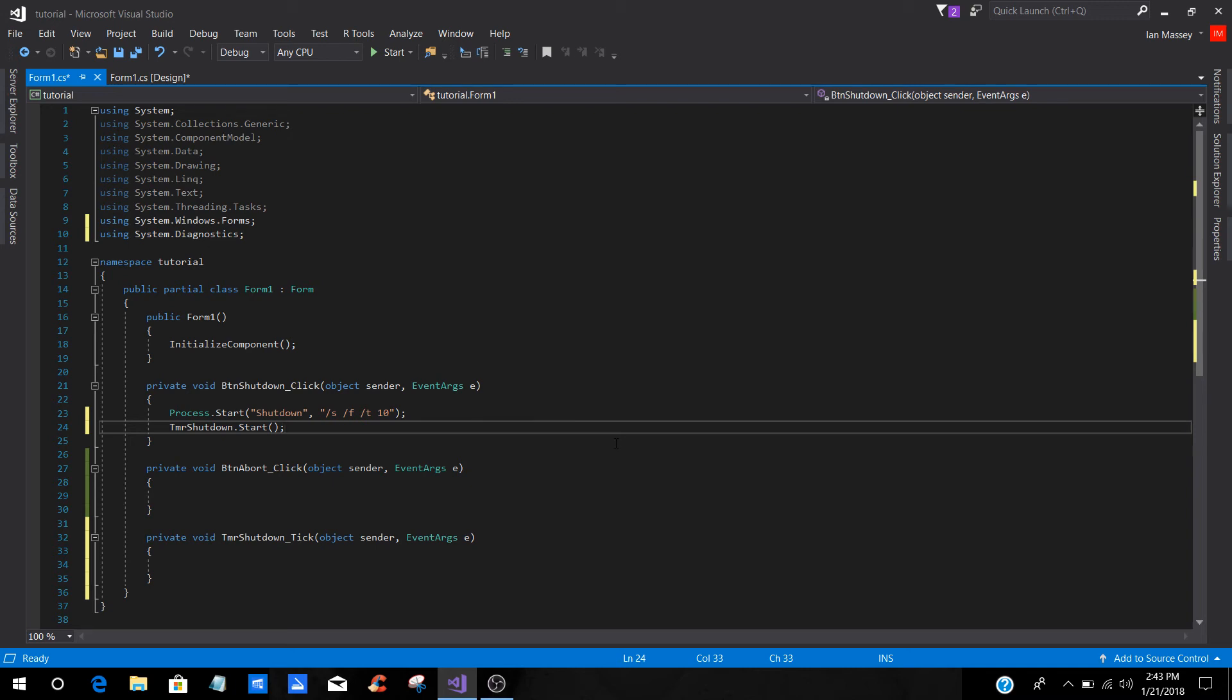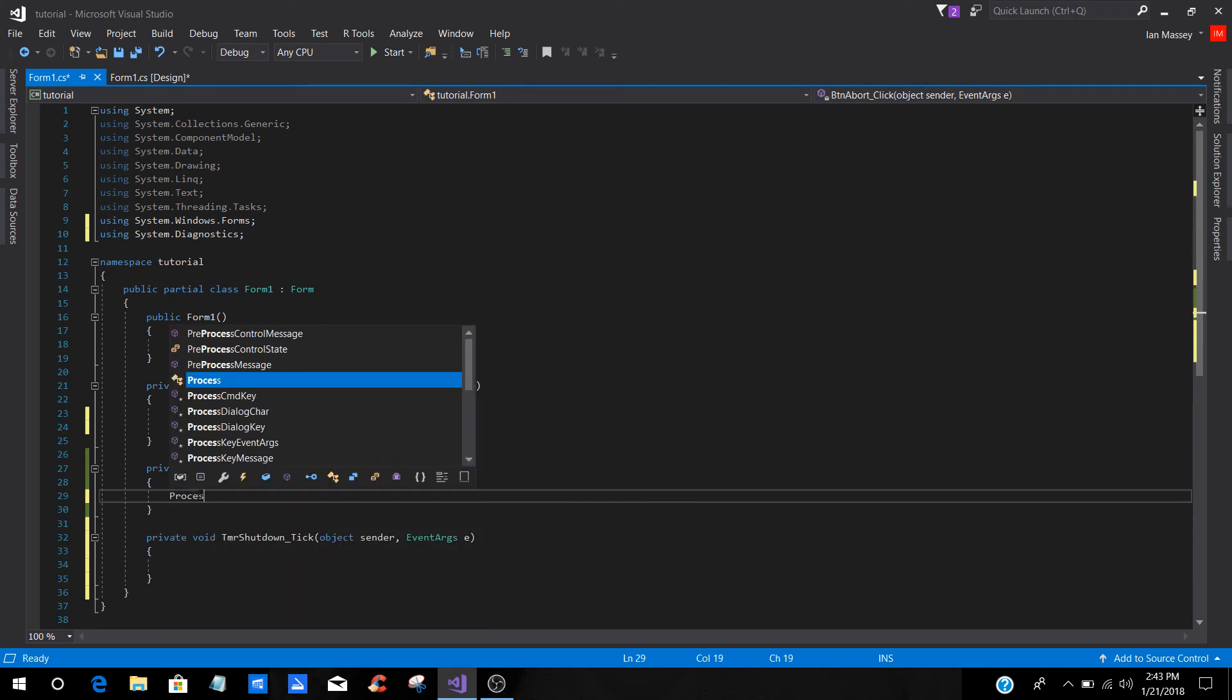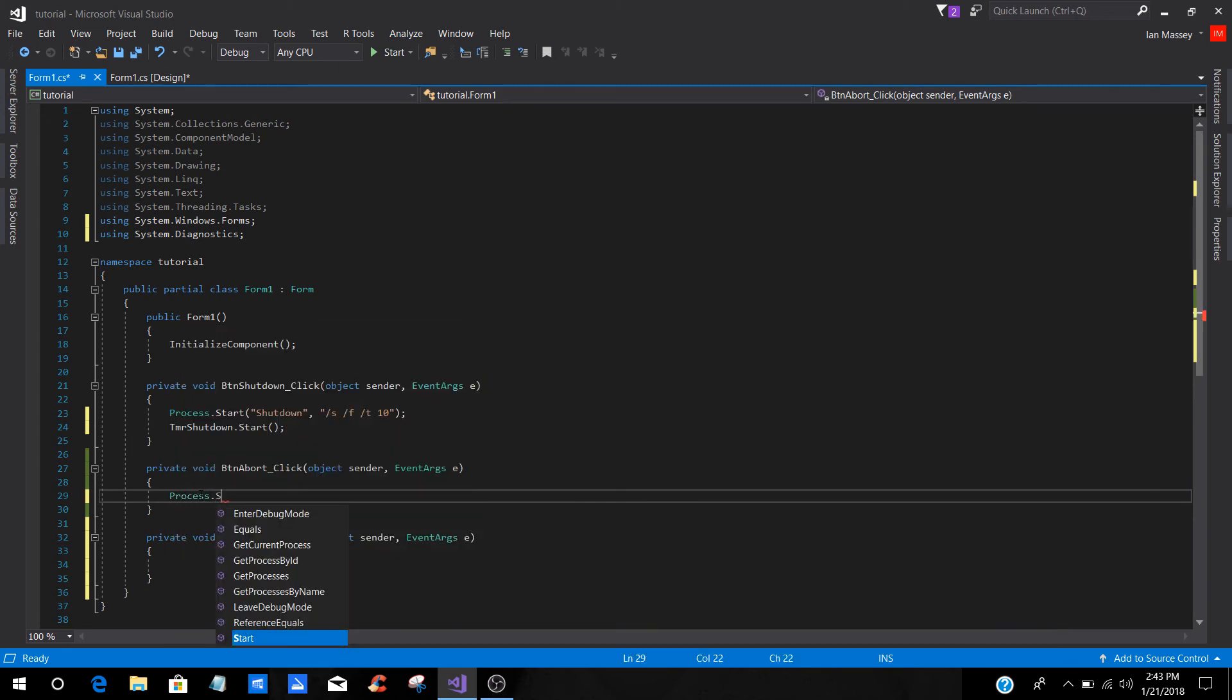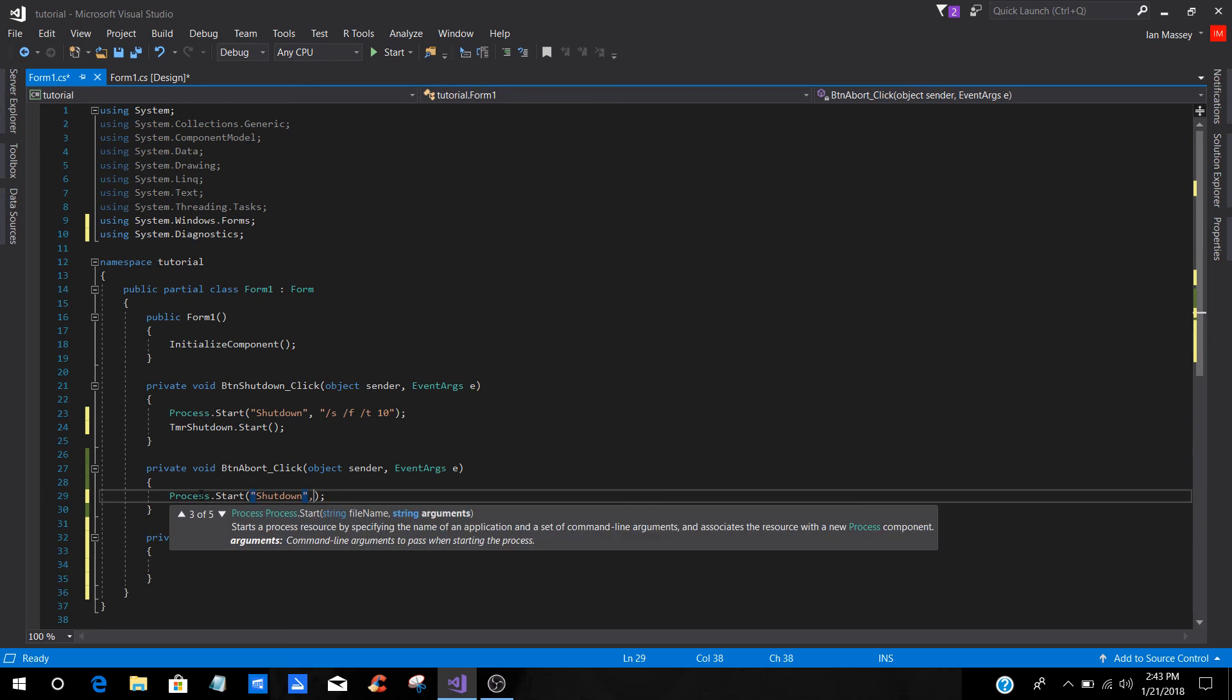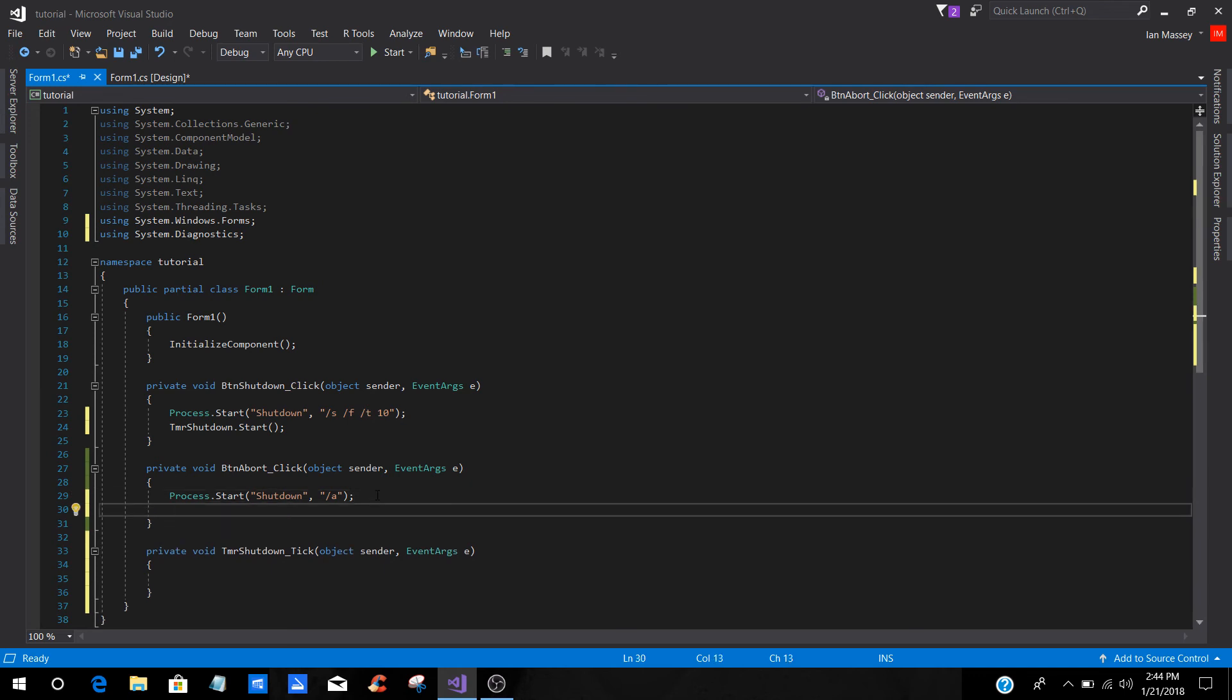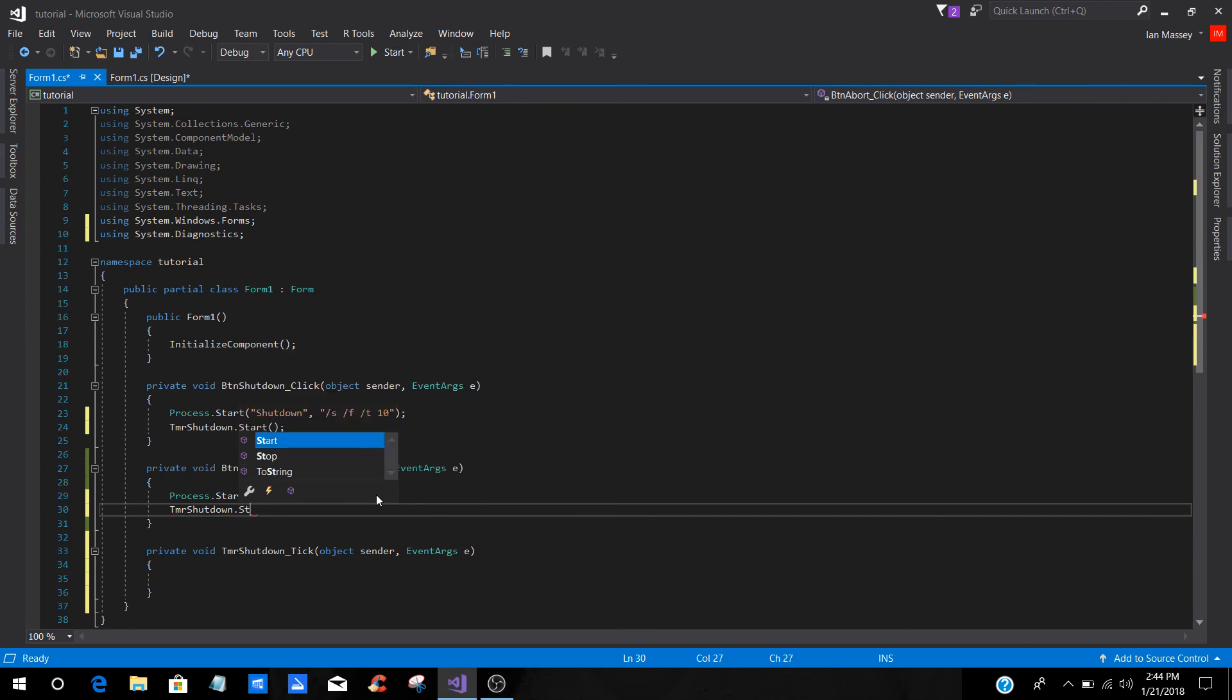For the abort, you are going to start with the same thing. It's going to be the process.start, and you're going to do the exact same thing. Instead of the second quotation, instead of putting forward slash S, forward slash F, forward slash T, and 10, you are just going to put forward slash A, which stands for abort. Under that, you're going to do your TMR shutdown dot stop. And what that does is that shuts everything down.